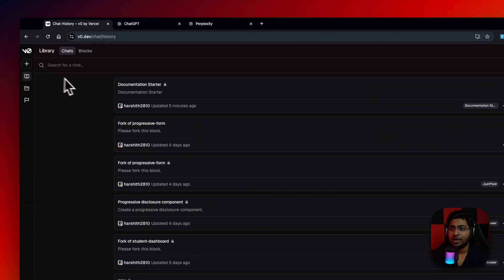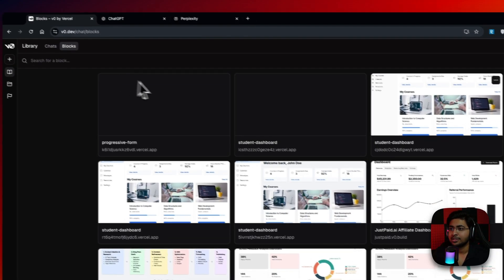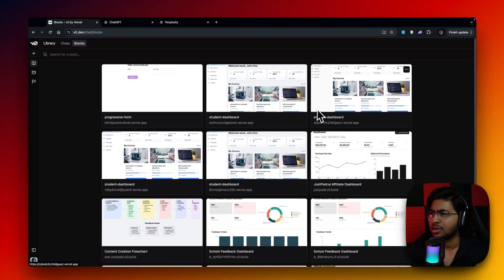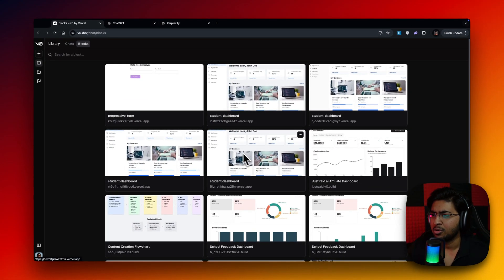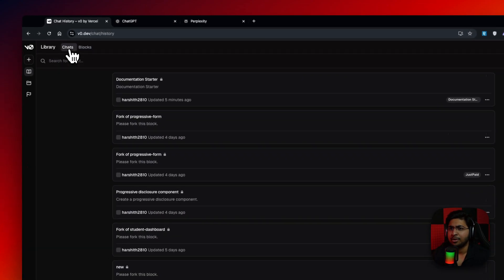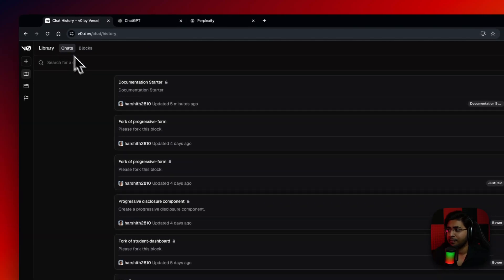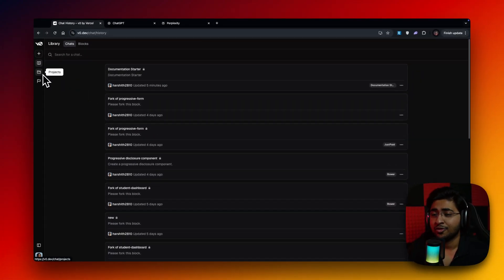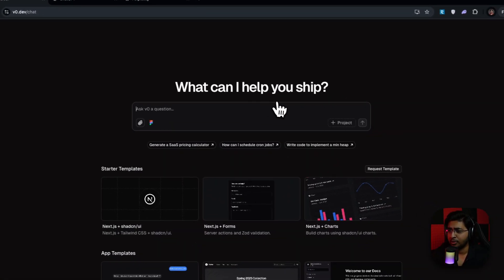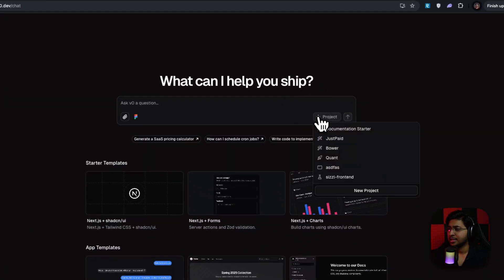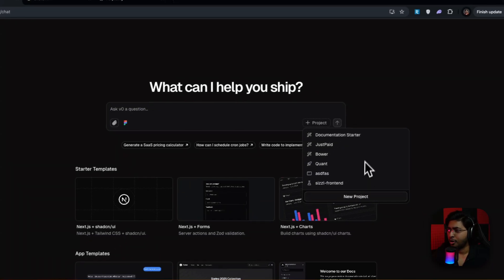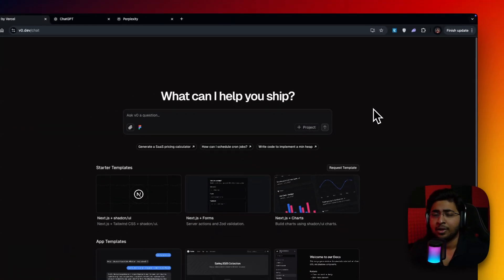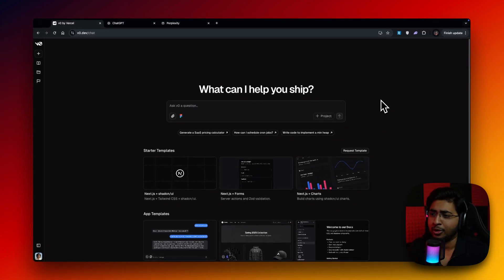And the chat library has got some layout changes. As you can see, these are everything that I've been building, like blocks, student dashboards, affiliate dashboards. And these are all my previous chats. And there's a folder section, a project section. So now let's just go back to the chat. You can see the project section. We can actually create projects as well.